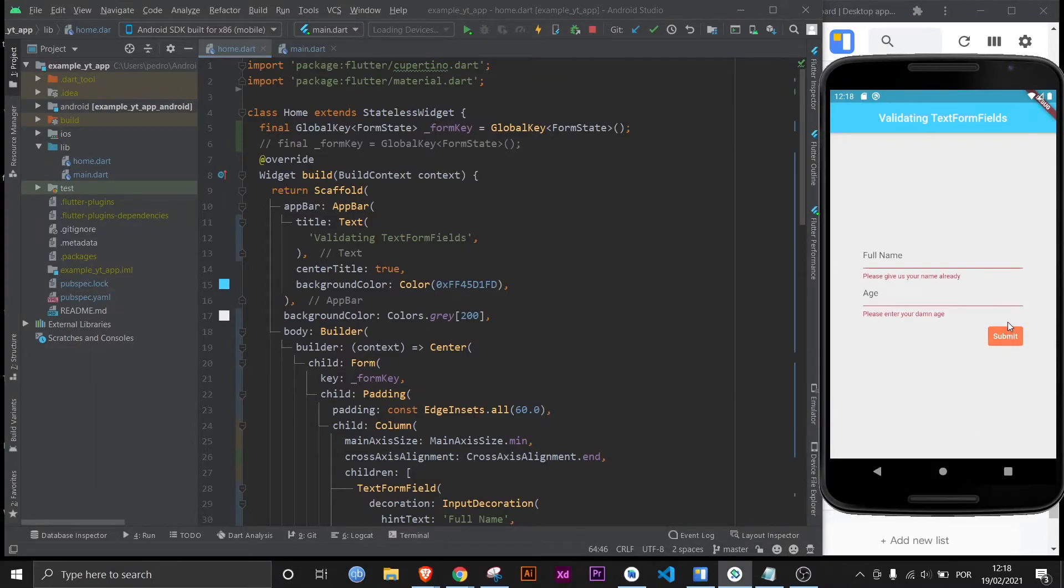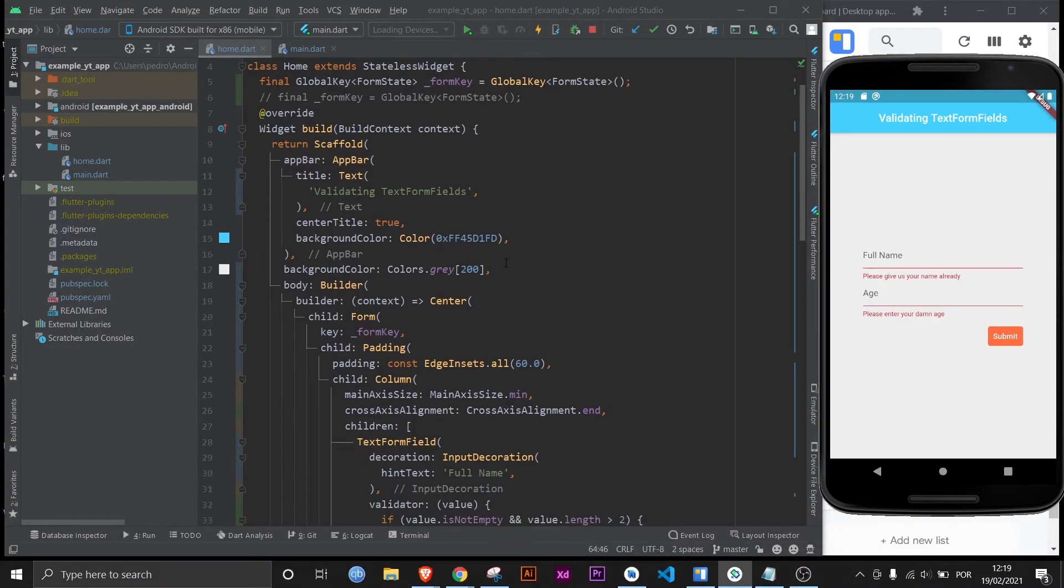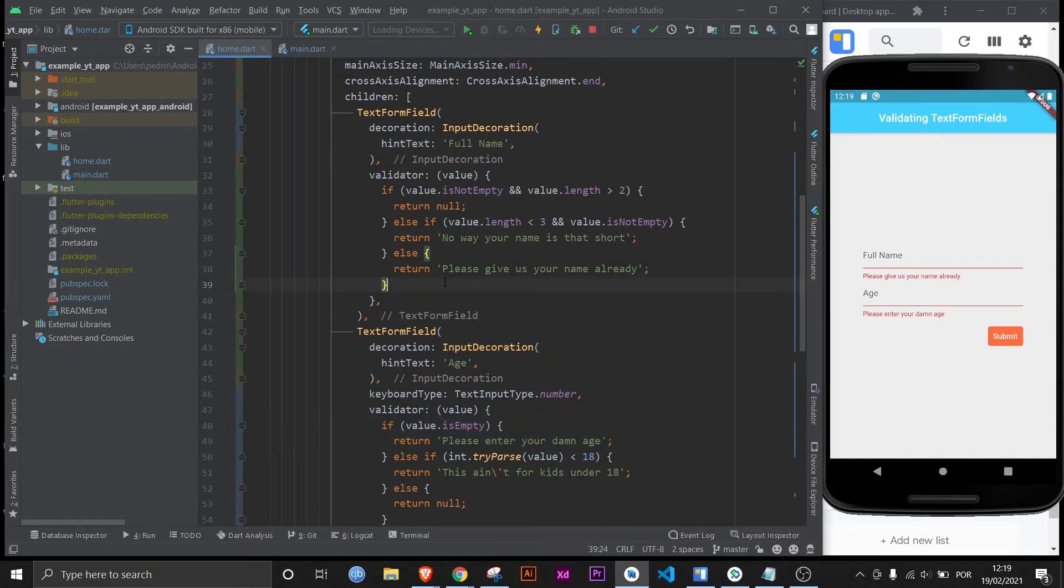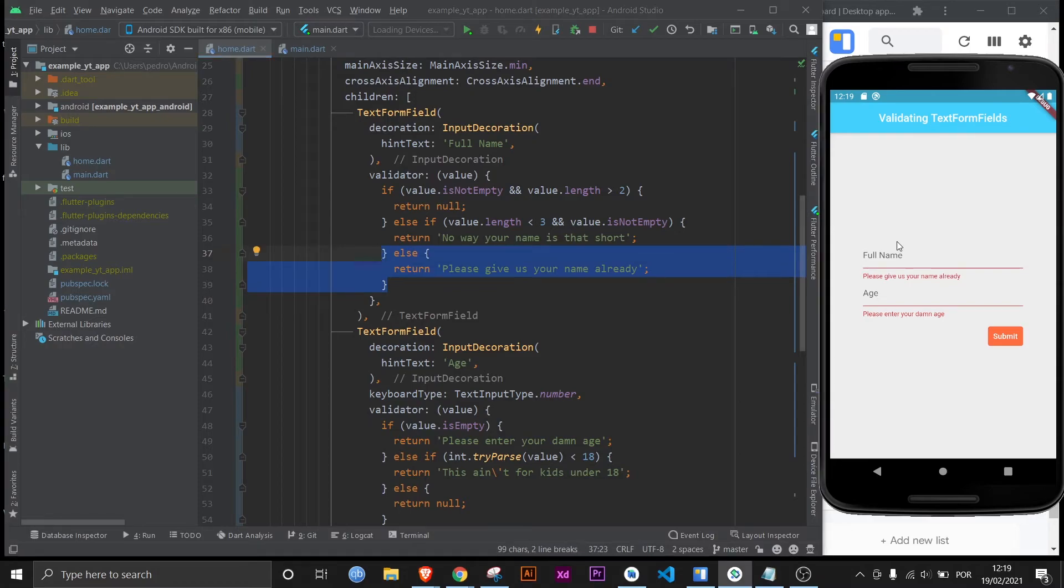If I submit it like this, there you go. The two errors are right there. As you can see please give us your name already and please enter your damn age. Both in case it's empty and both used in different ways.